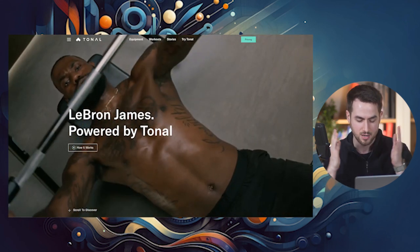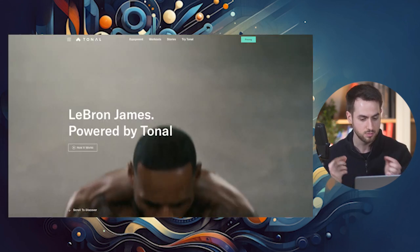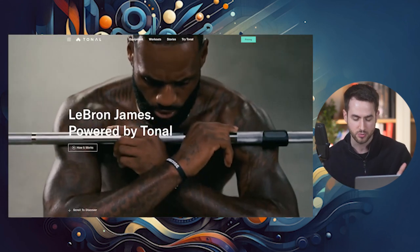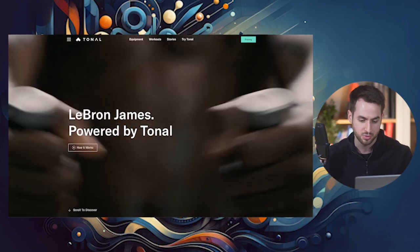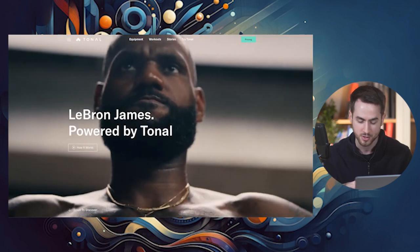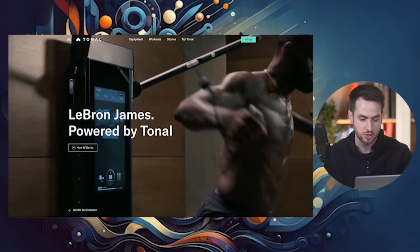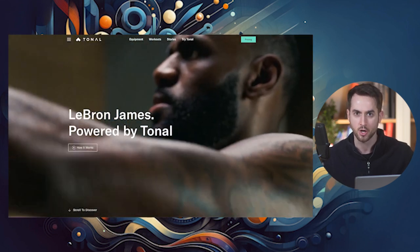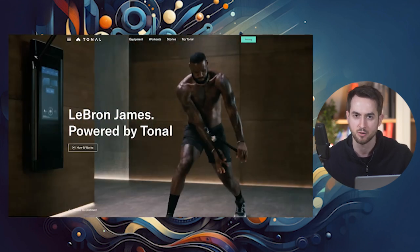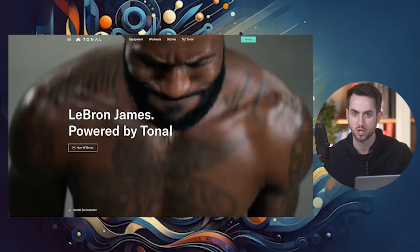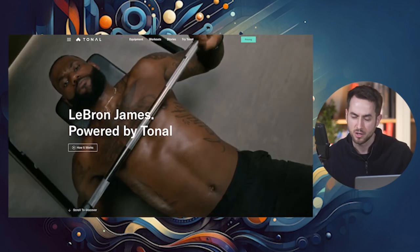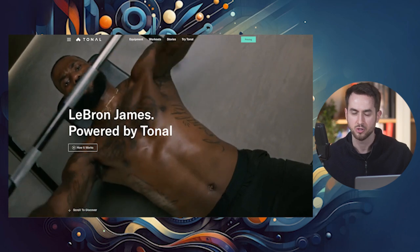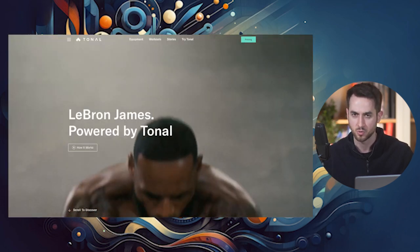The copy on the hero section and the call to action blend in really well. You can watch the video, read the text in the hero section, and press the 'how it works' button. There's a card on screen right now in case you want to learn more about how to do video backgrounds on WordPress.